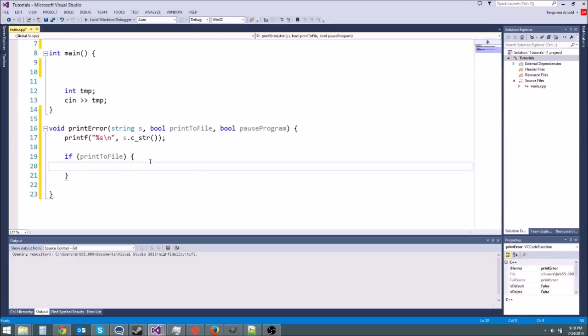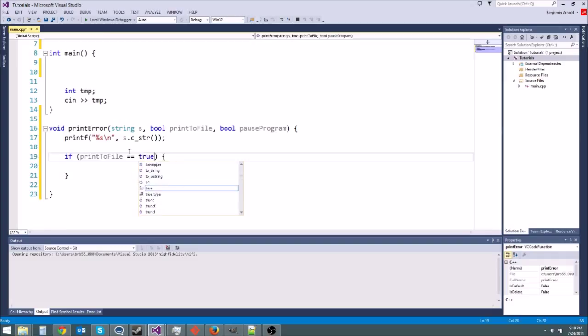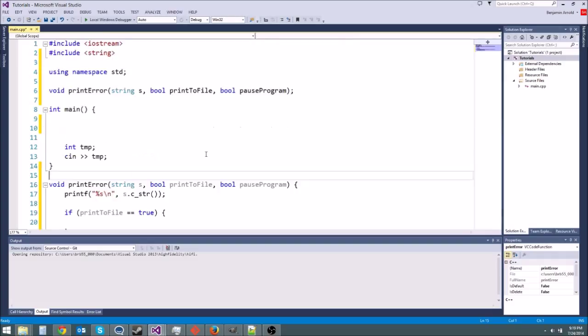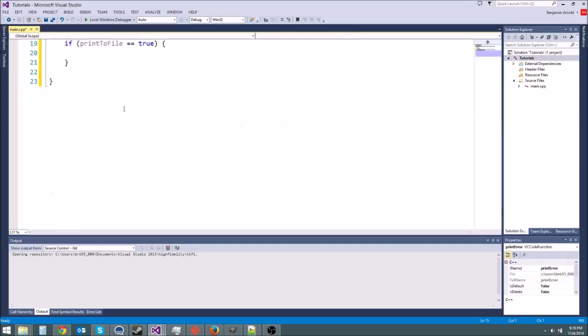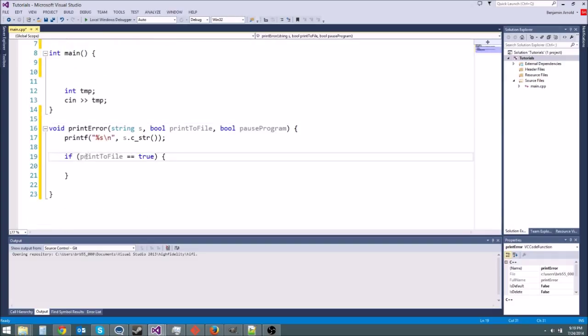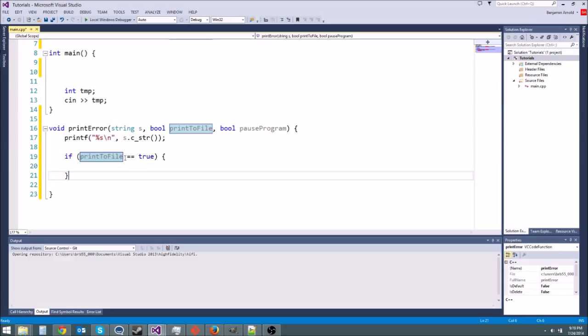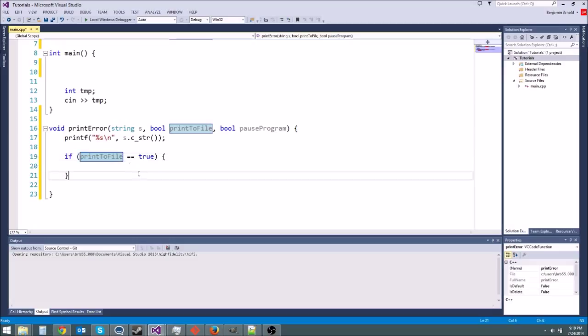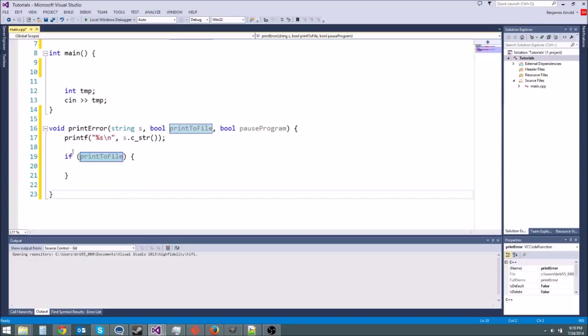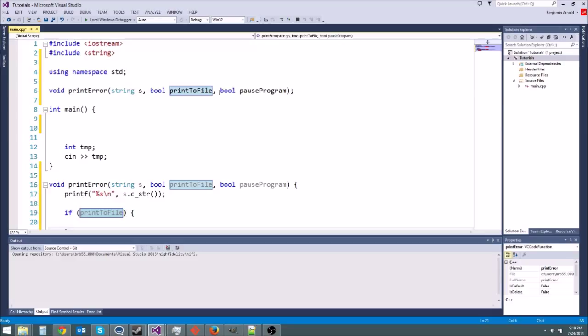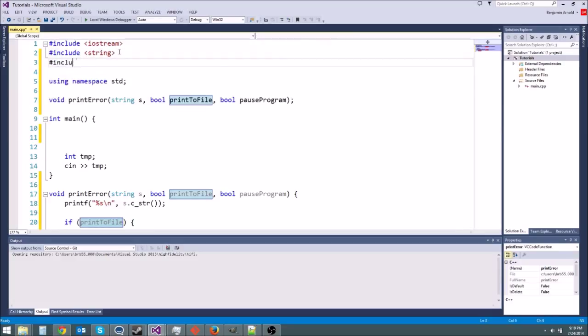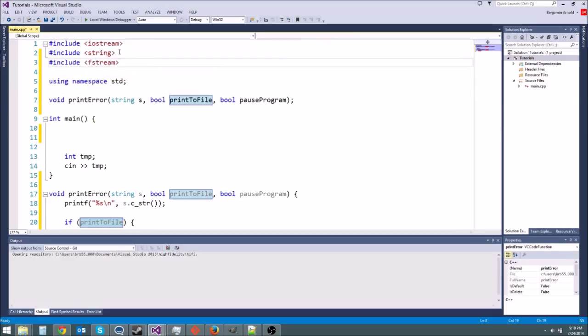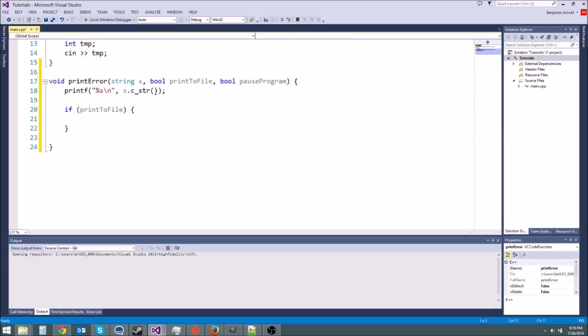If that is equal to true. Alright so actually when you're using a boolean since it's already a true or false value you don't have to say equal to true because that's like saying if true is equal to true like that doesn't make sense. Instead you can just do this. So if print to file is true the inside of this if statement is true otherwise it's false. It kind of makes sense. So if print to file. Alright so let's go ahead and include fstream. Include fstream. That is our ifstream and ofstream functions so we can print out to files.